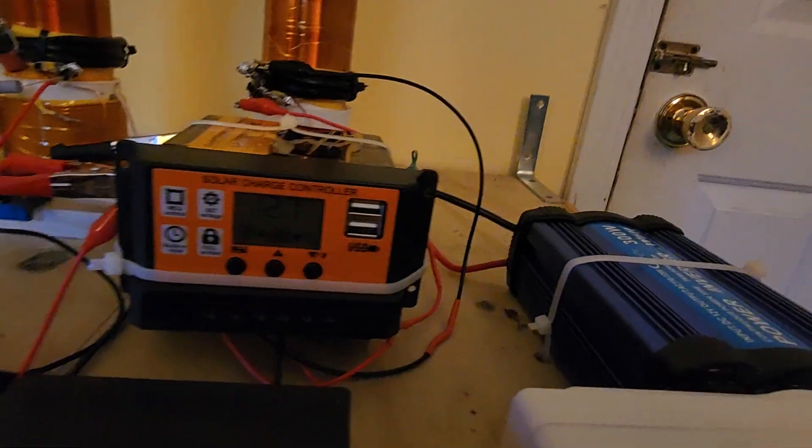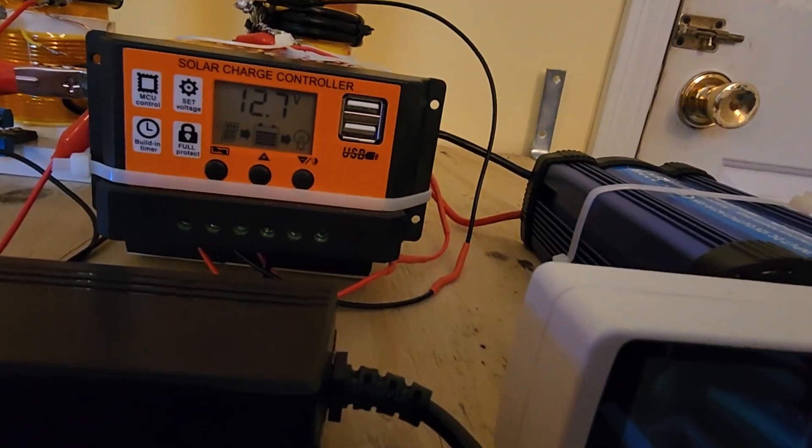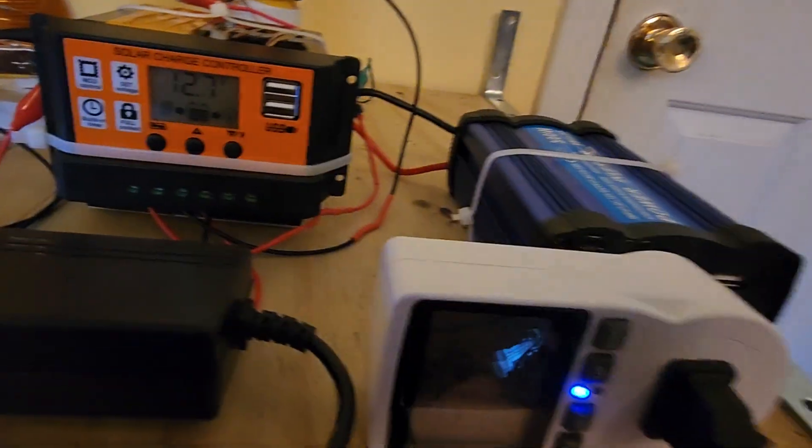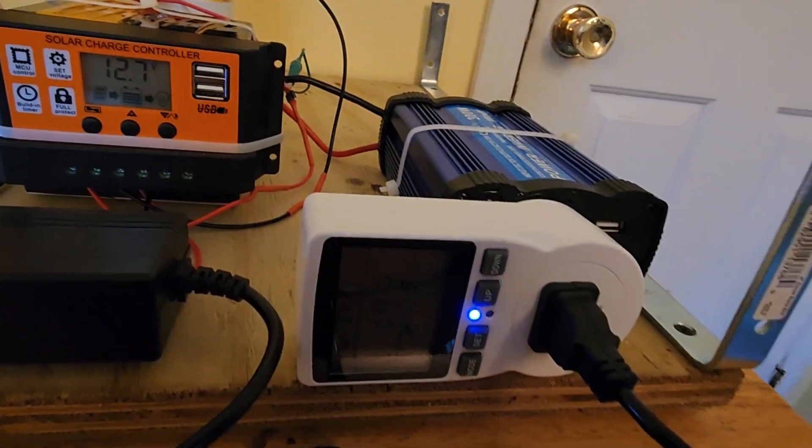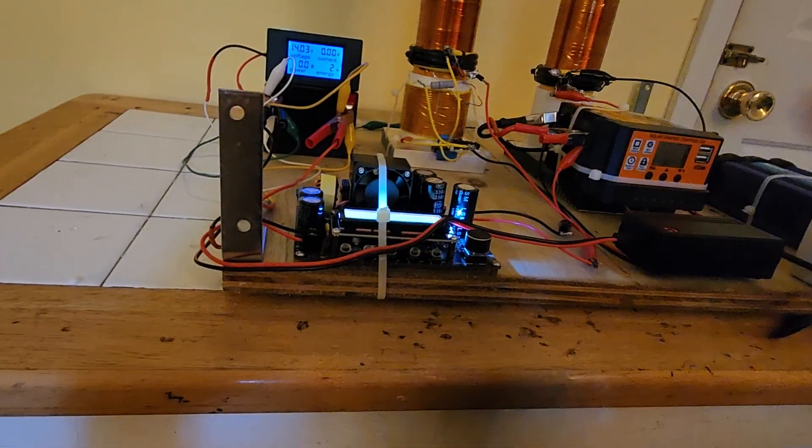And then from that supercap, it's regulated with a charge controller, goes through an inverter. And from the inverter, I'm having it recharge itself.